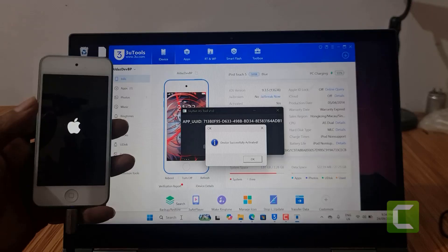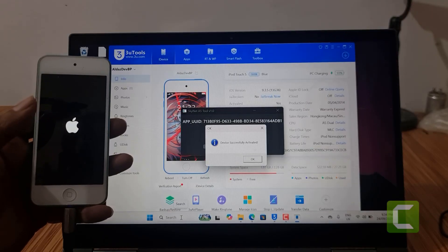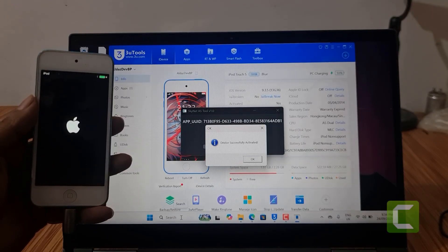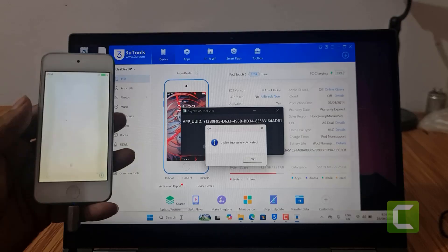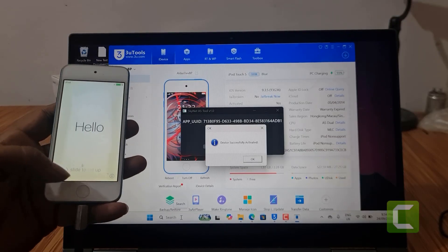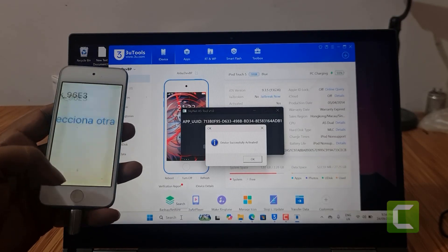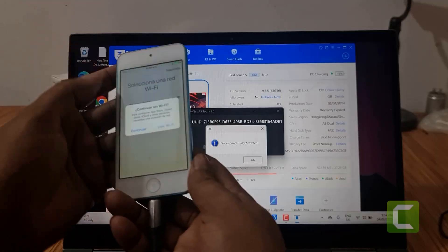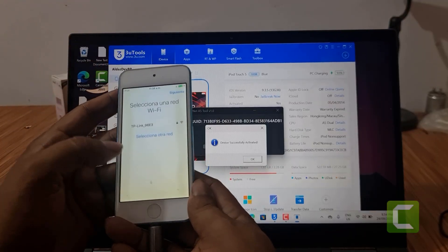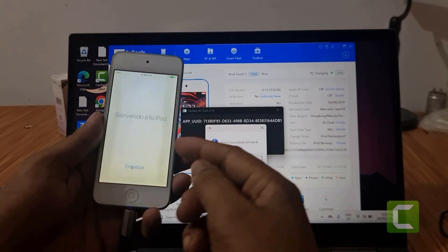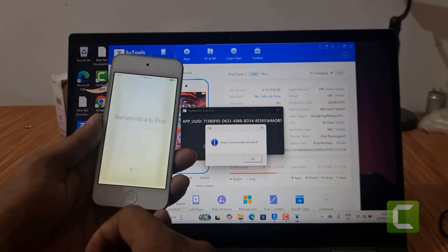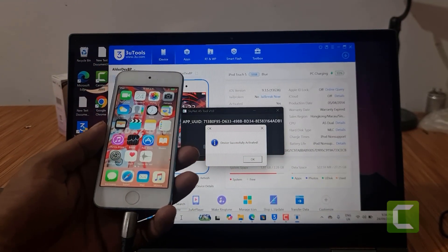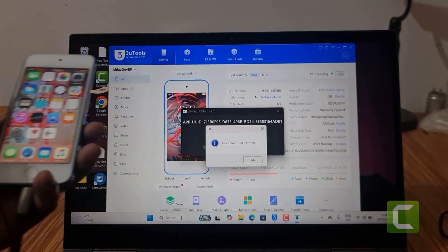Assalamualaikum warahmatullahi wabarakatuh. As you can see, it's done. Normally active — next click and continue. It's done. I hope you understand. Thank you so much. Assalamualaikum warahmatullahi wabarakatuh.